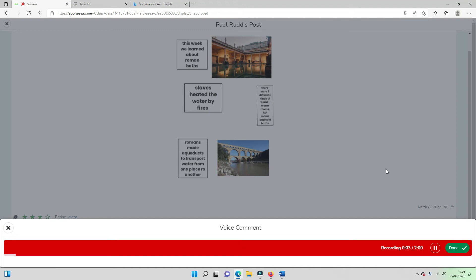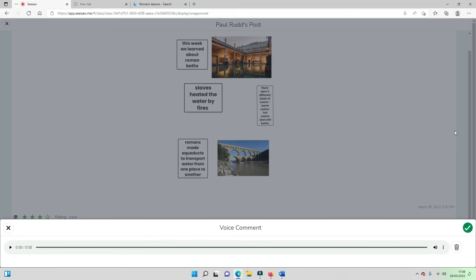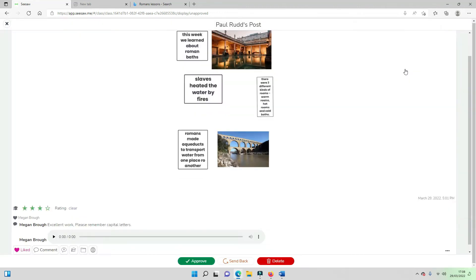well done Paul, just remember your capital letters. This processes and adds it as a second comment for Paul to listen to. This is especially good for younger learners or learners who have additional support needs.